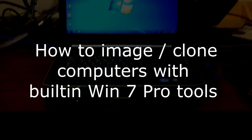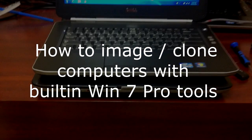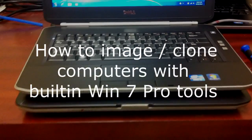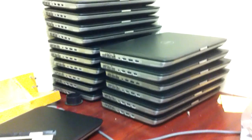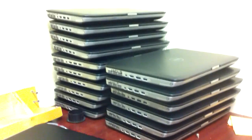In this video I'm going to show you how to clone your hard drive from one computer, master computer, to several computers.